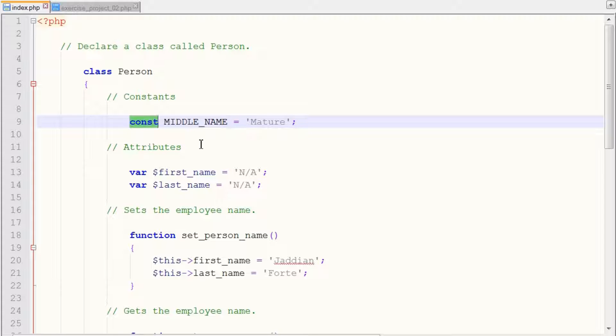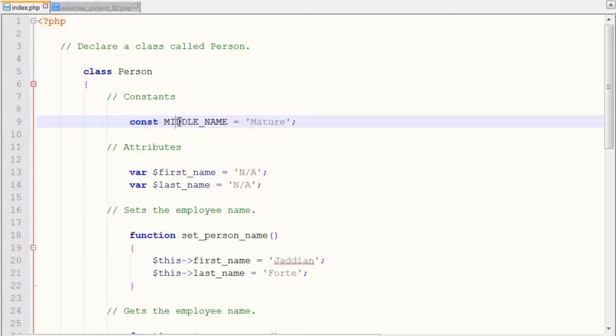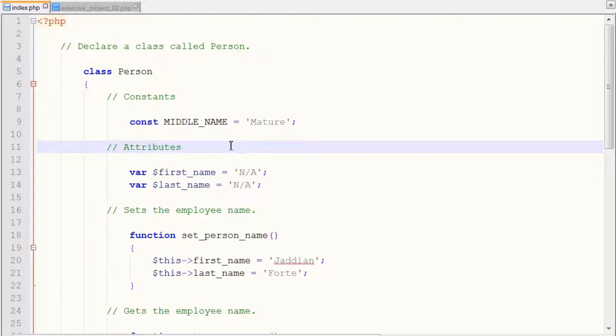And again, a class constant value can only be assigned once and cannot be changed or reassigned throughout the entire PHP program while it's running. So we use our middle name and you can assign your middle name as the value for a constant.